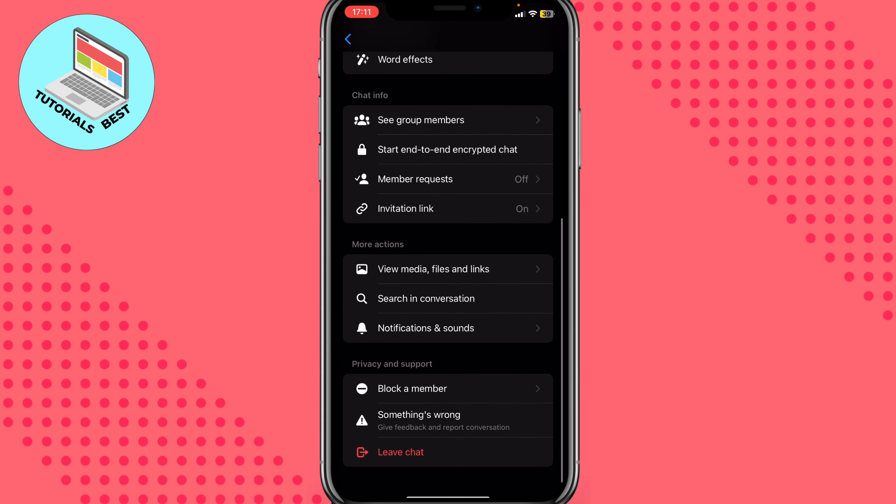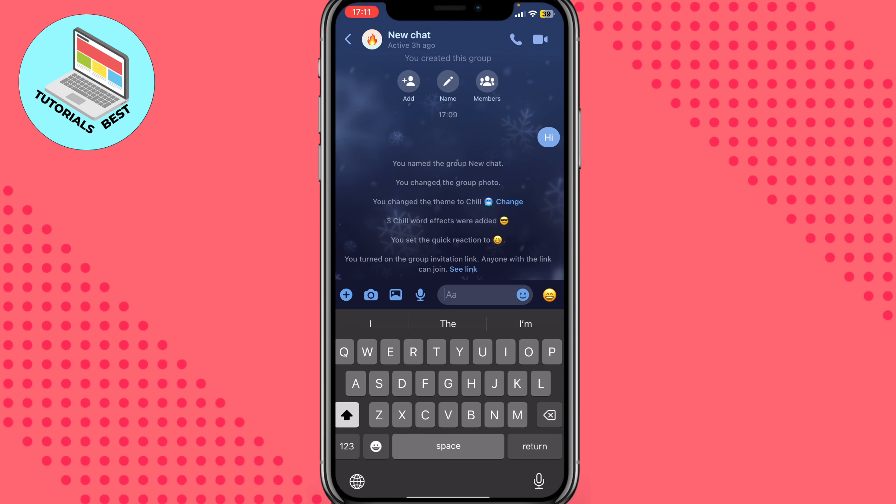But basically this is the way of how we can create a group chat on Messenger. Hope this video helped you out. Please leave a like, subscribe, and write your comment. Goodbye.